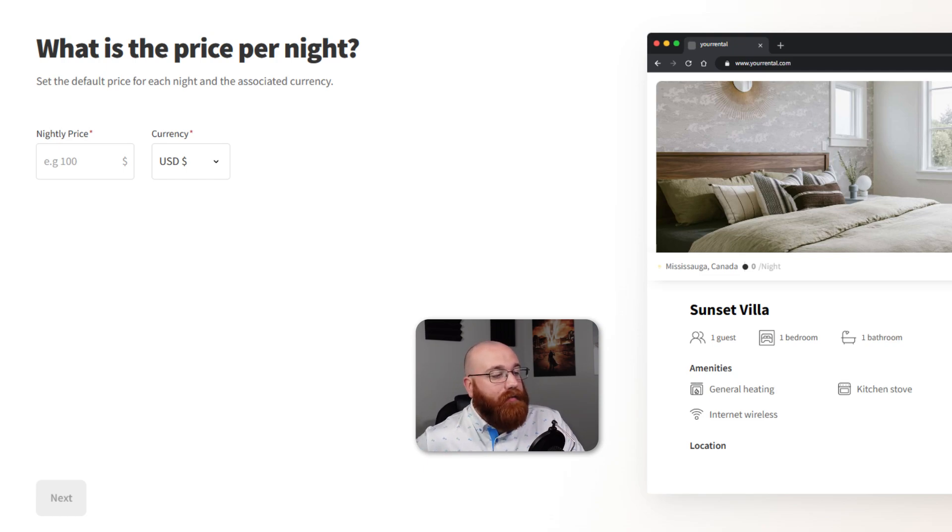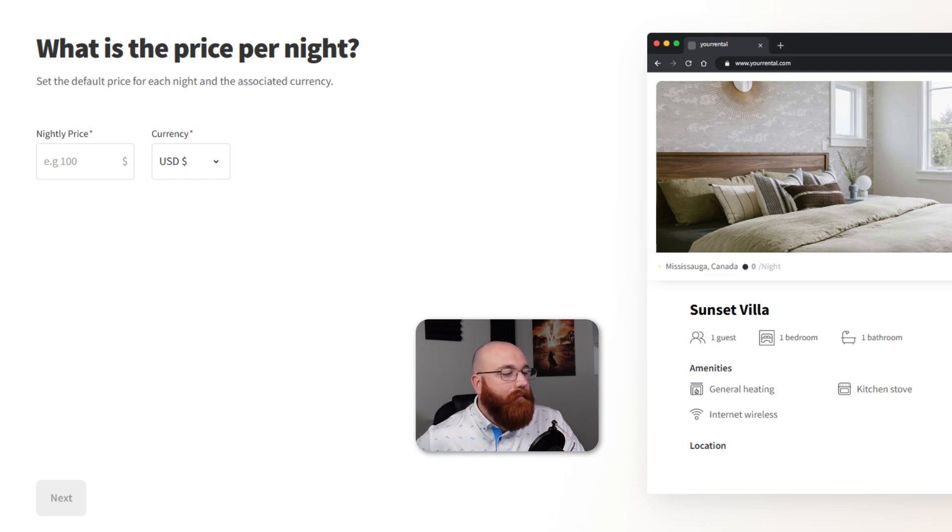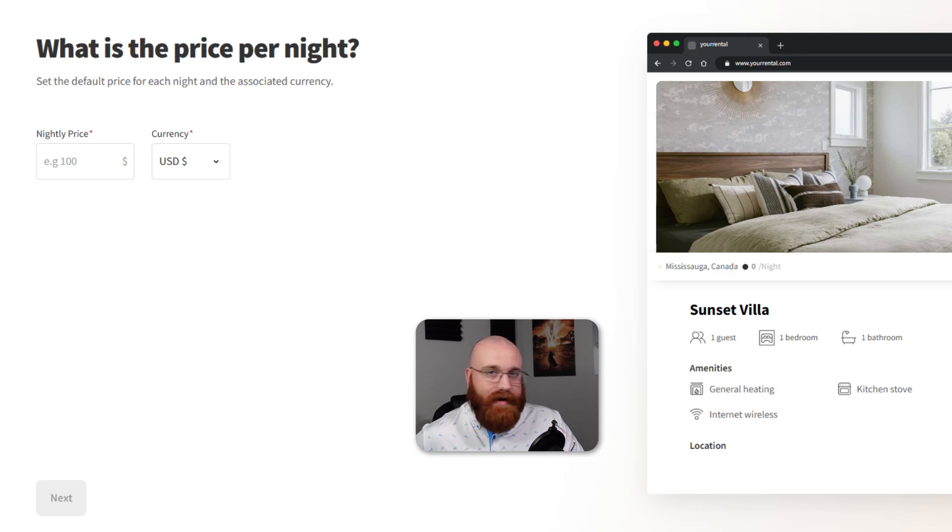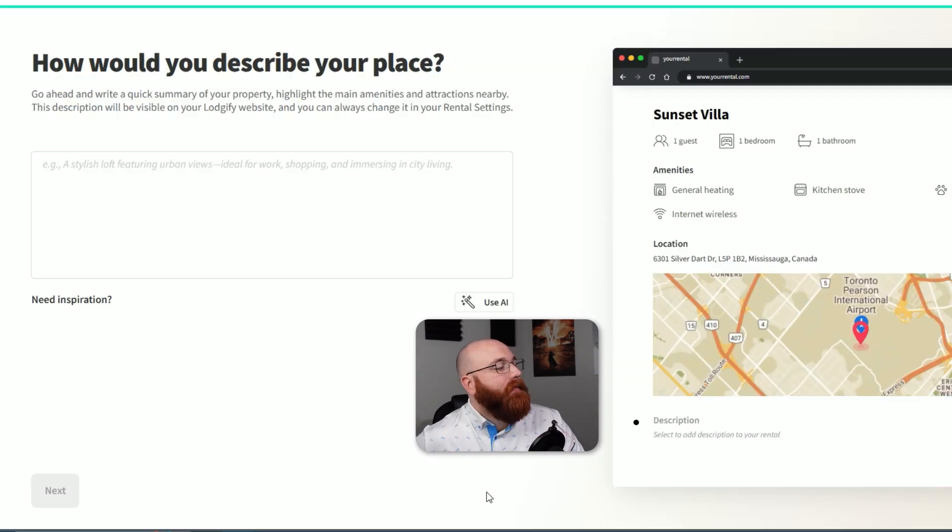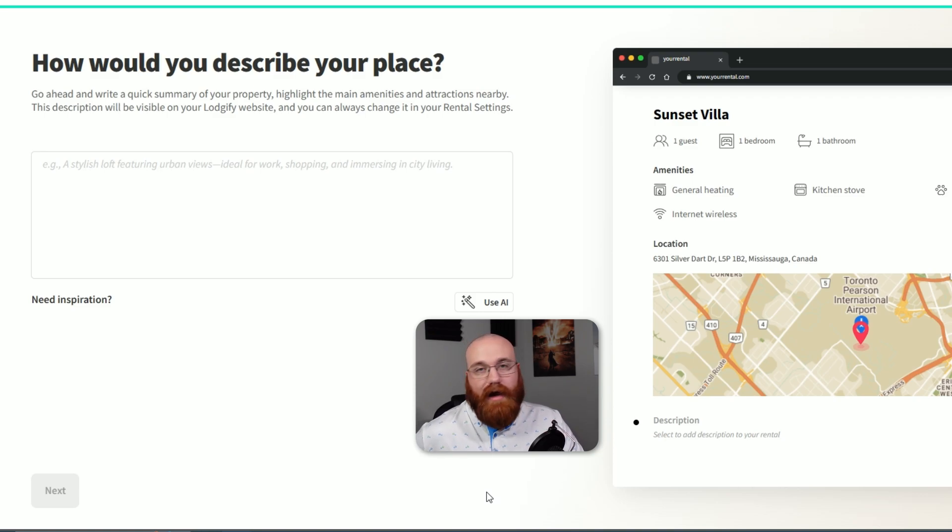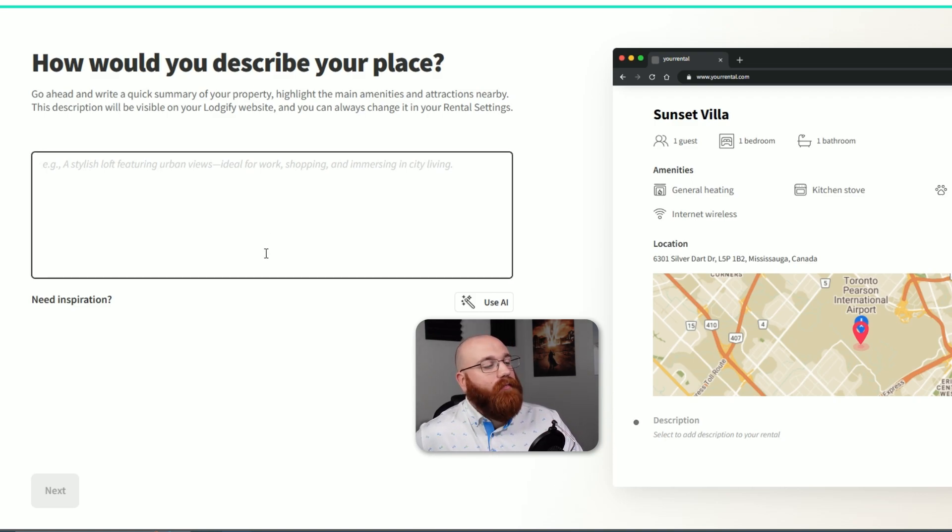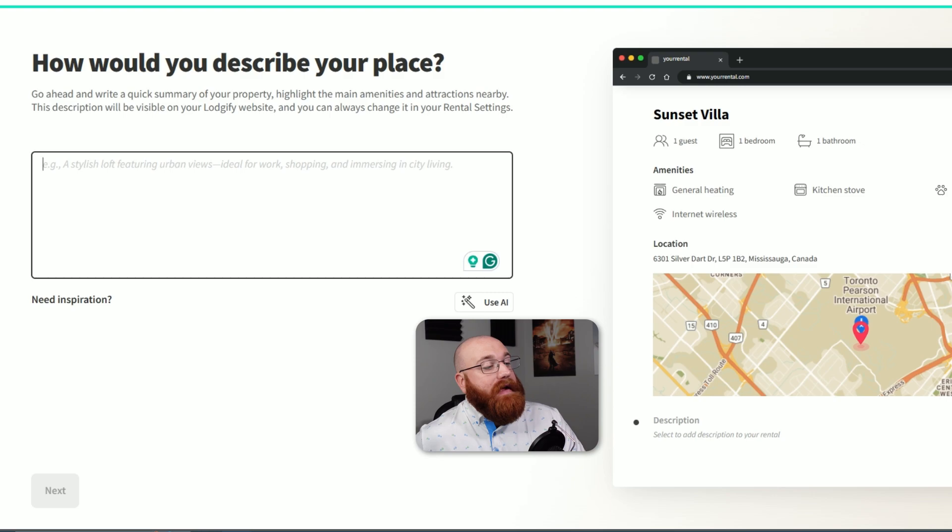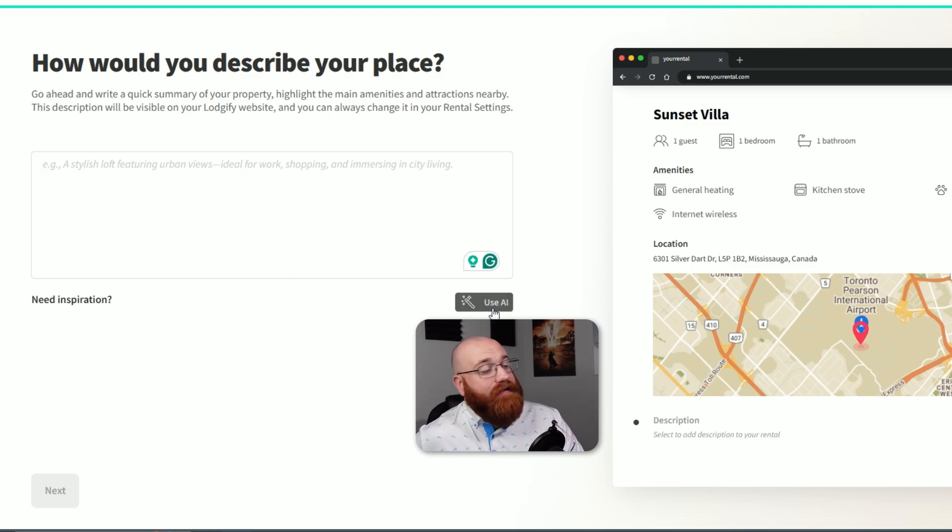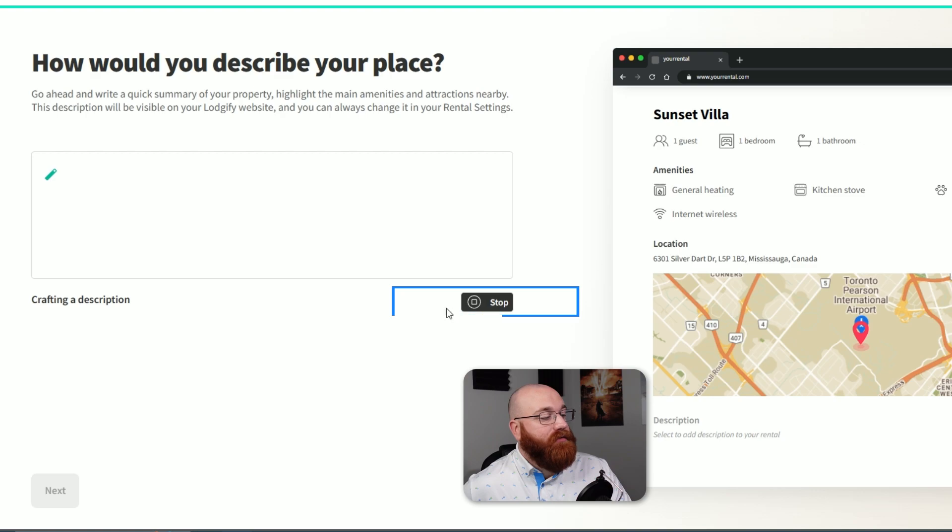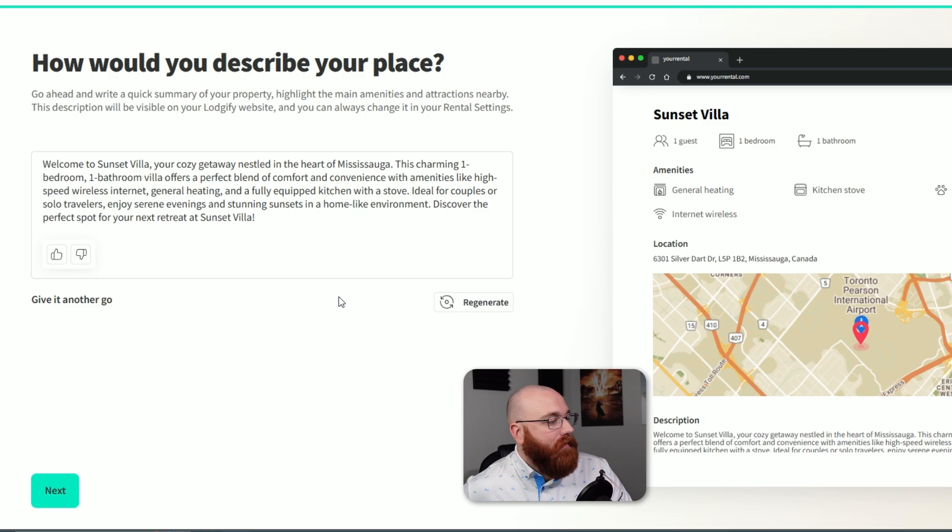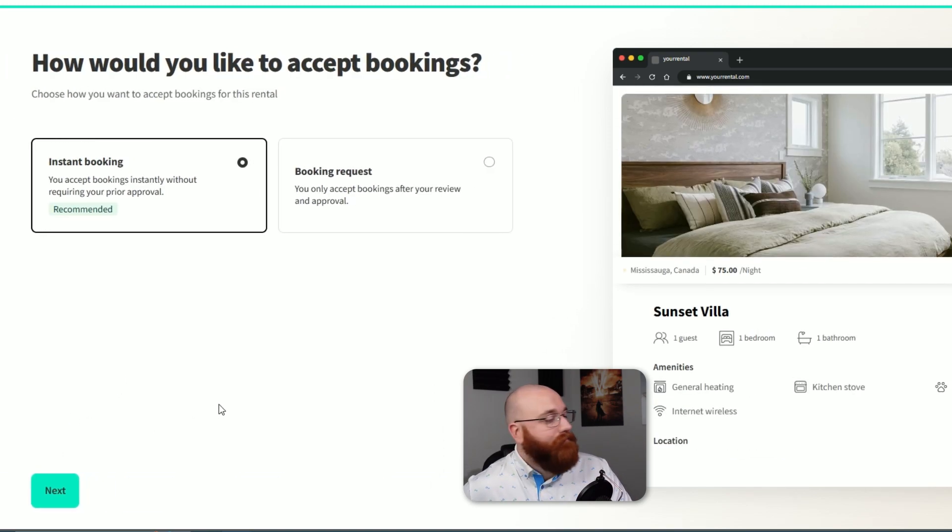Now it's time to set the price per night for your rental. You can set the price in different currencies, but the default currency is the US dollar. Once you've entered the price per night, click the Next button to move on to the next step. In this step, you'll need to describe your rental property. Write a quick summary that highlights the main amenities and attractions nearby. This description will be visible on your Logify website, and you can always change it in your rental settings. To make it easy, there's an AI option that can help generate a description for your place. To use the AI option, click on the Use AI button. Once you've generated the description, click the Next button to move to the final step.